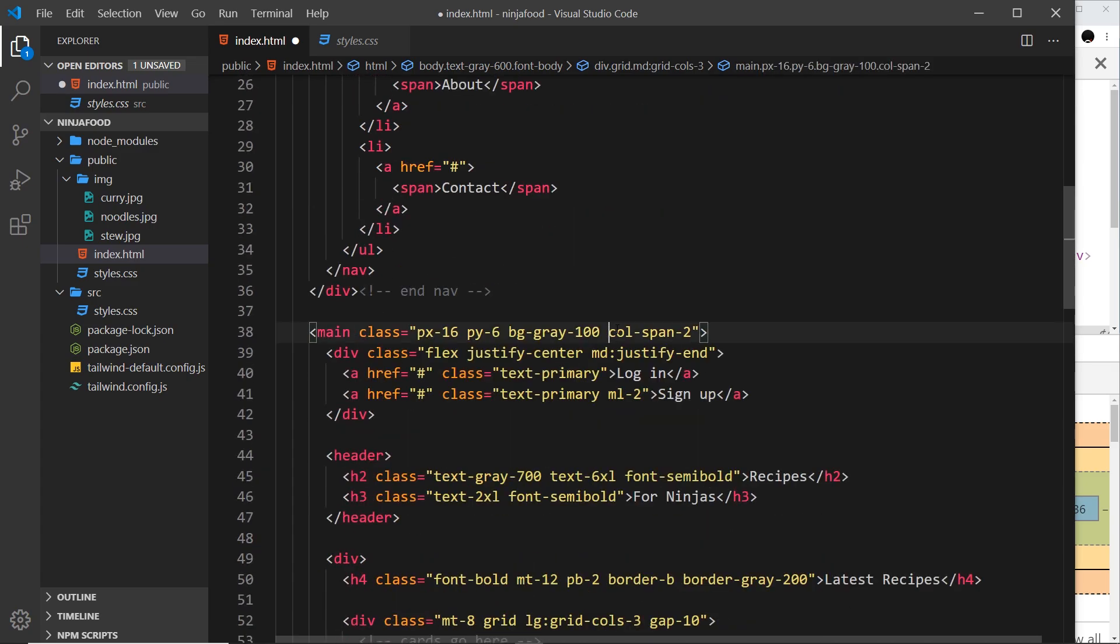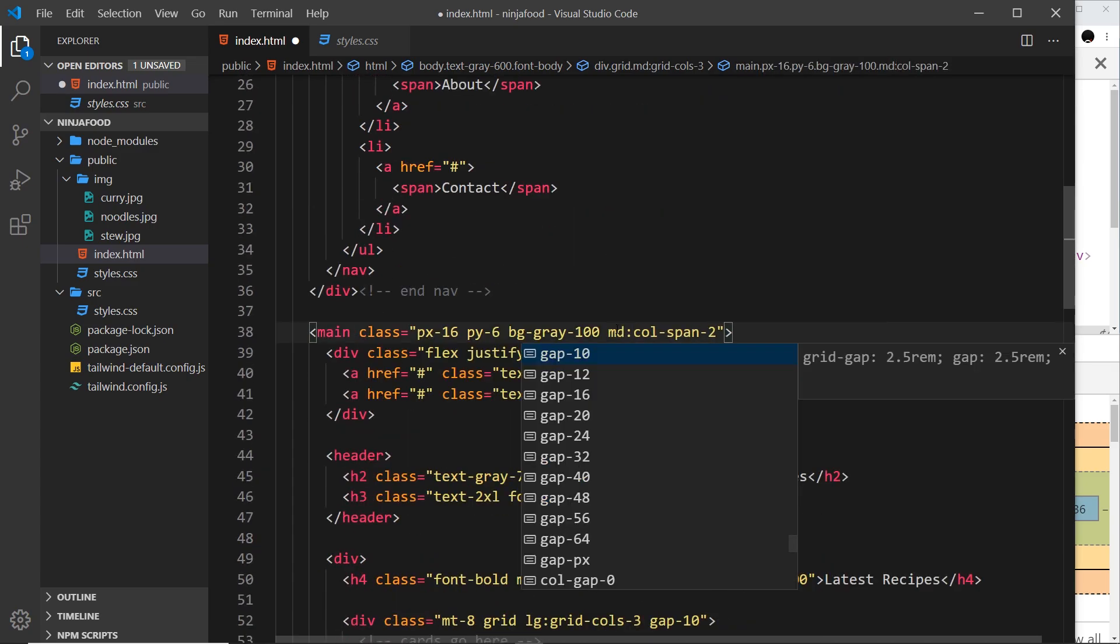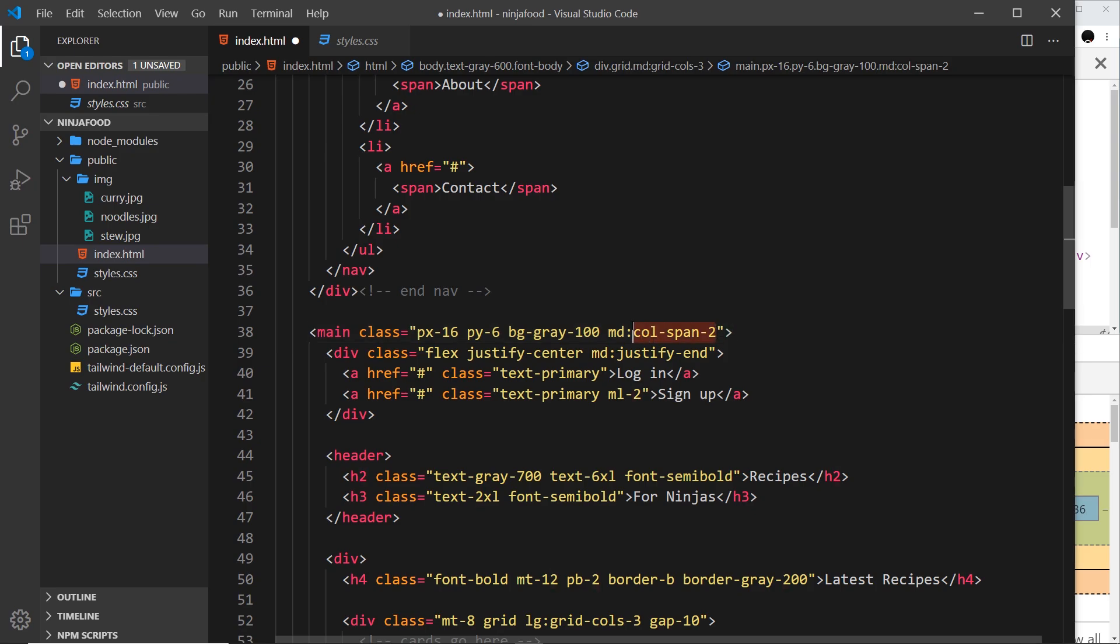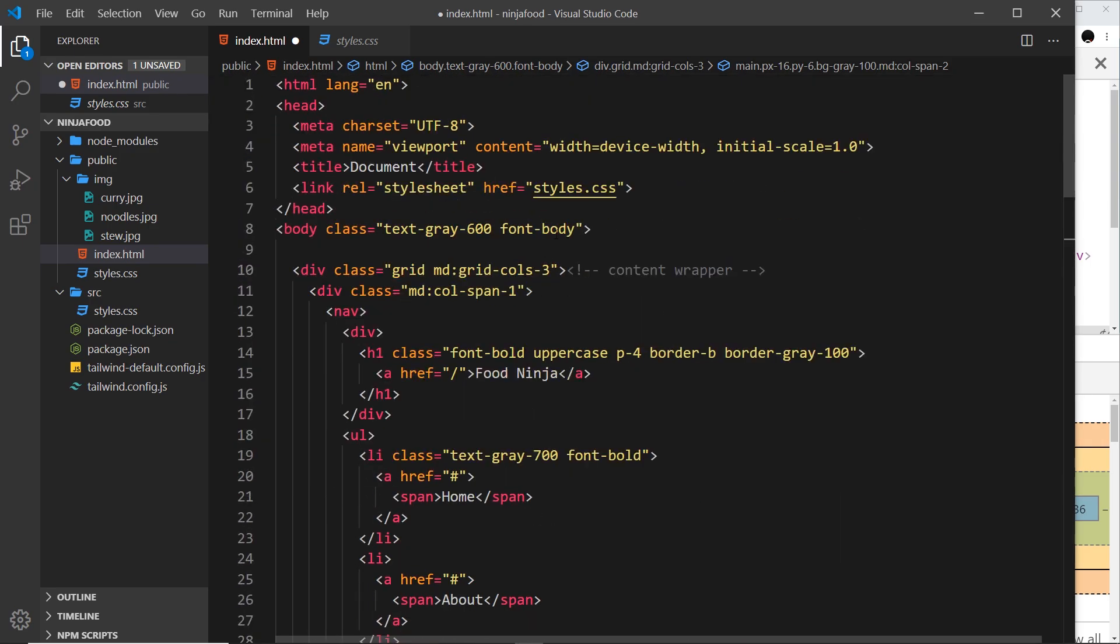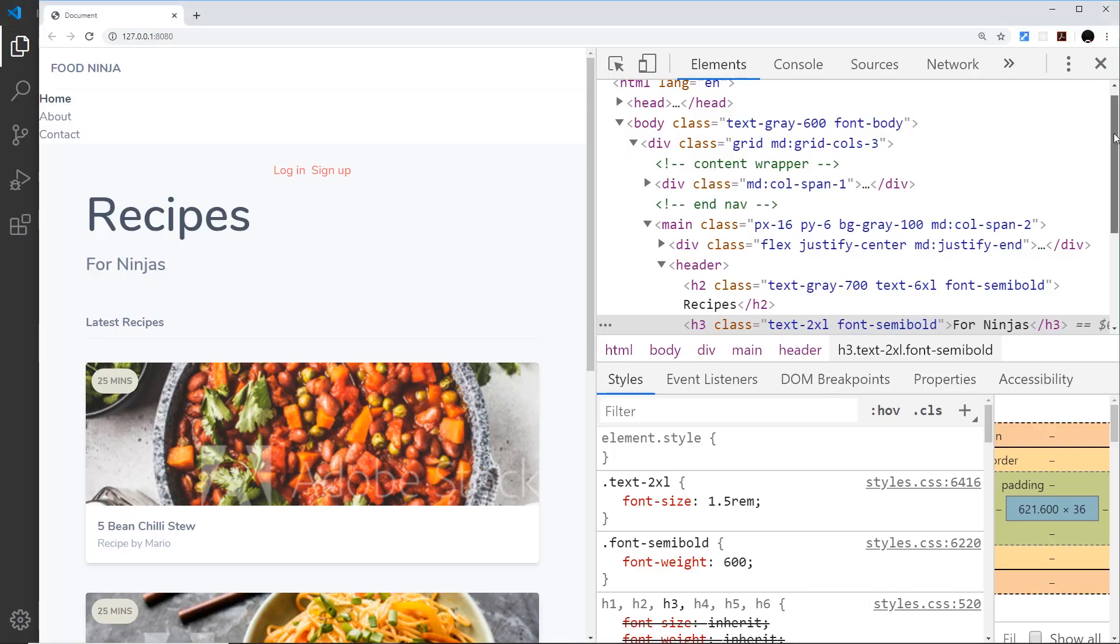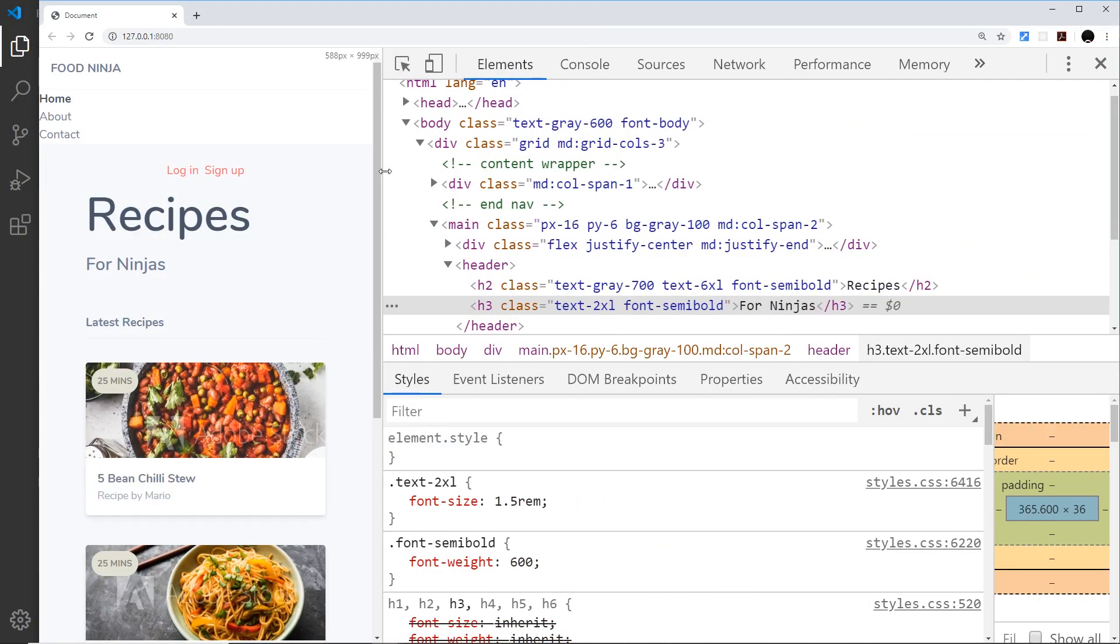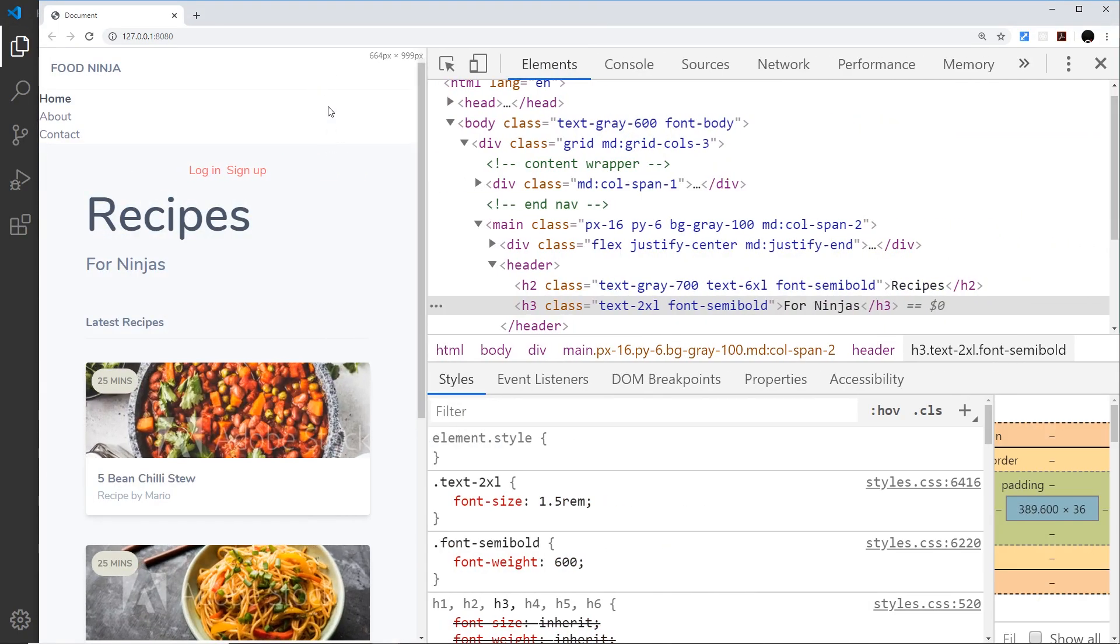If we scroll down to the main I'm going to put md in front of that as well. So basically we're only applying these classes to these elements from medium-sized screens and up, and below that it's not going to be displayed in this grid, instead it's going to be displayed one on top of the other. So save that and we should see on smaller screens like this it's still one on top of the other and we'll make this look better later on.